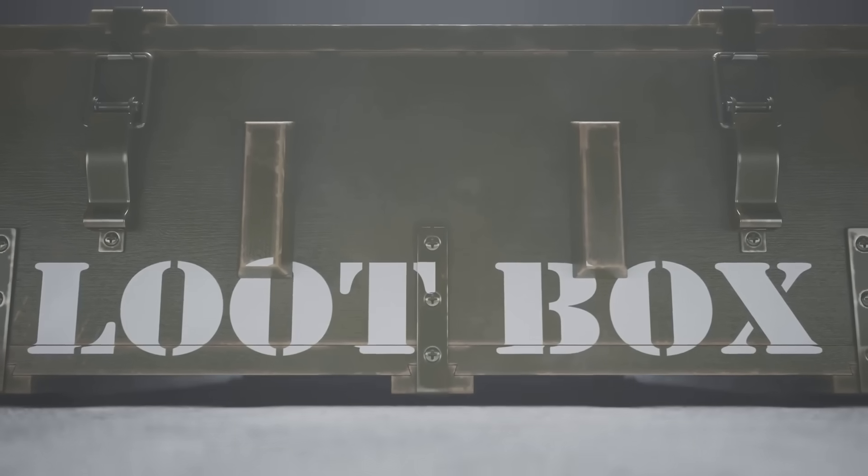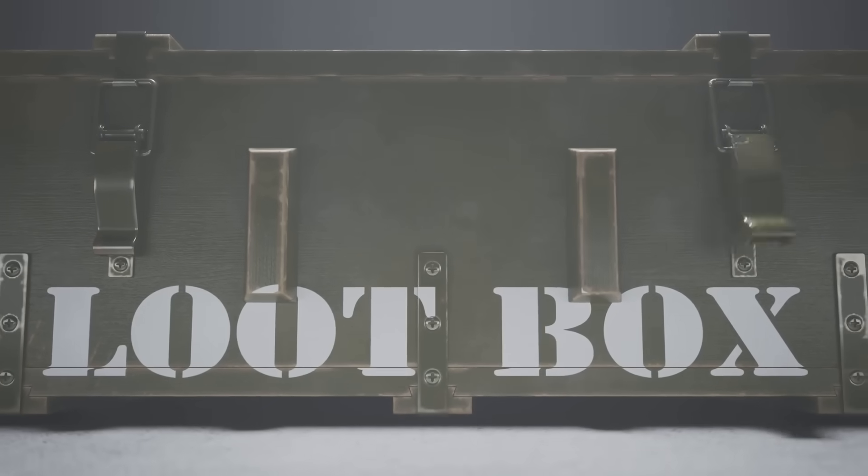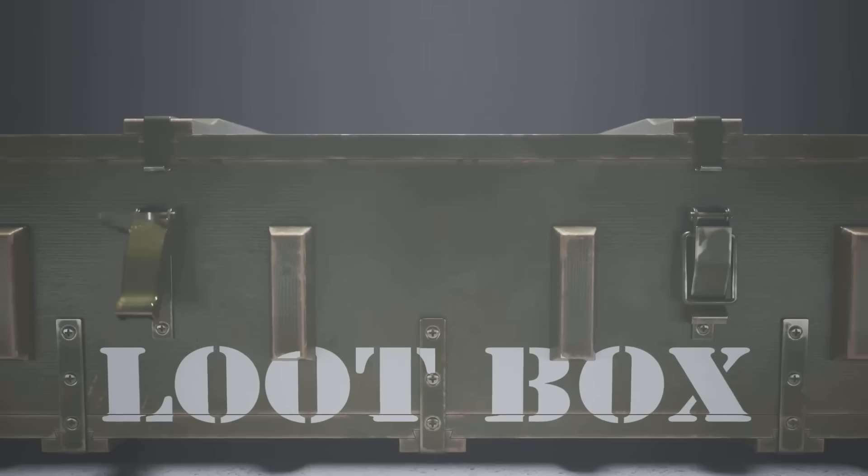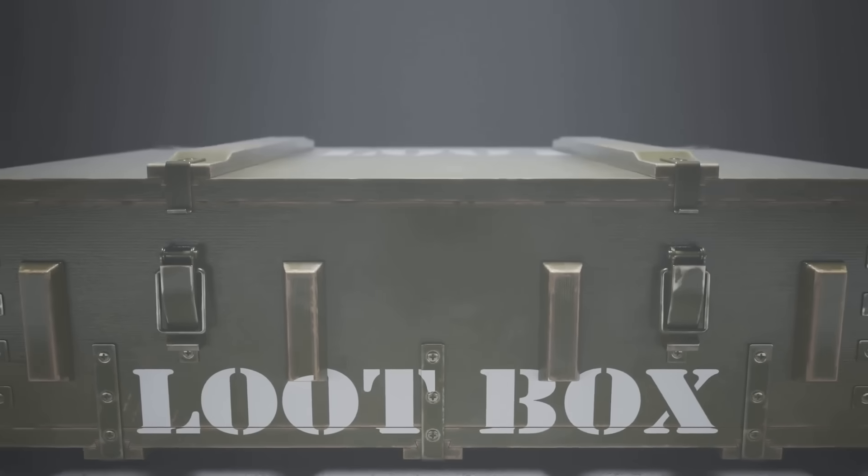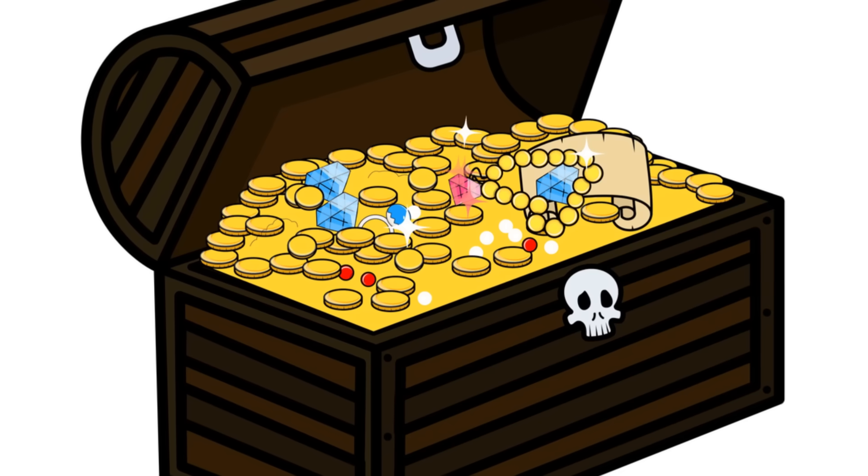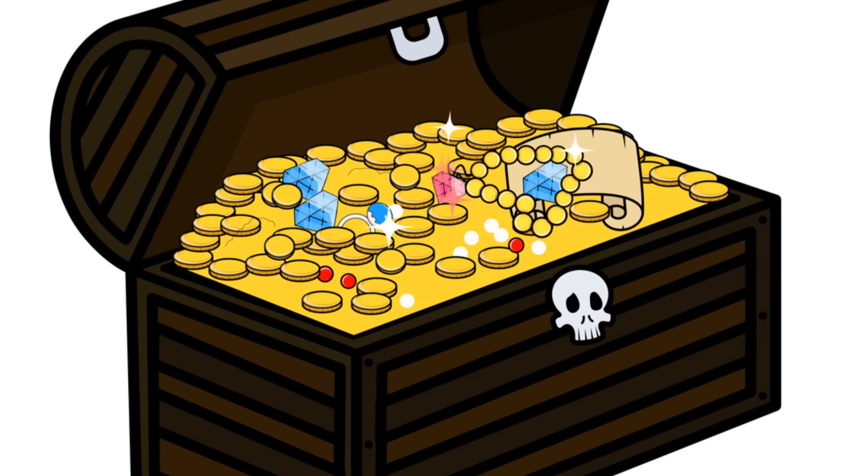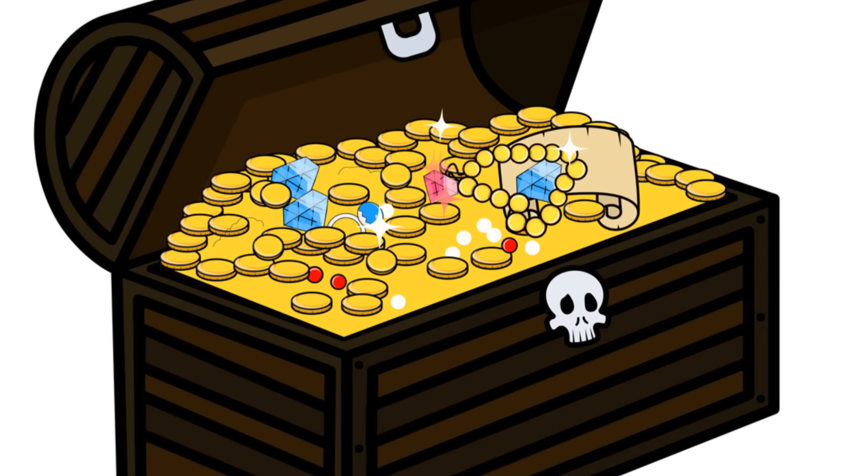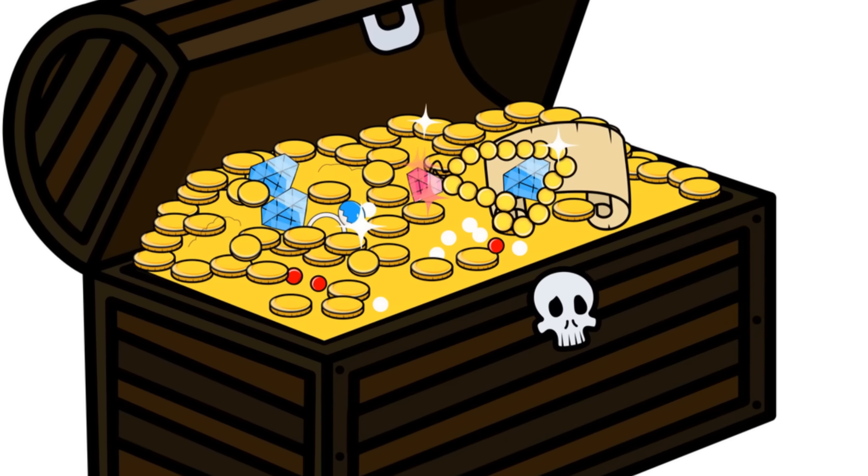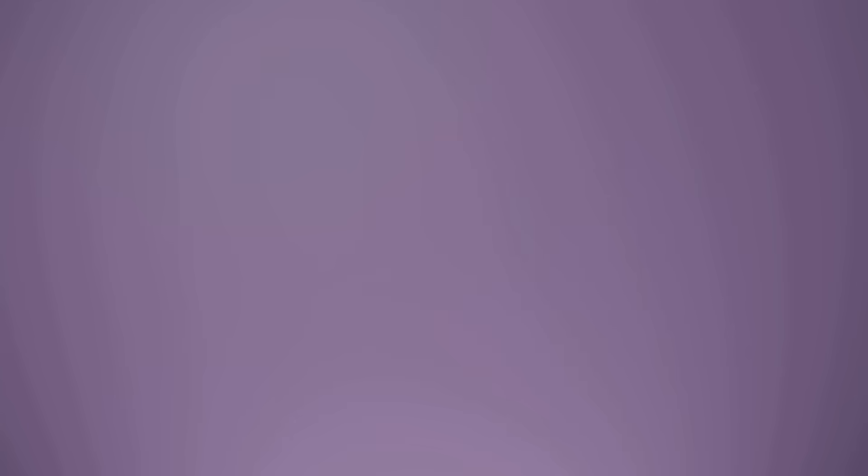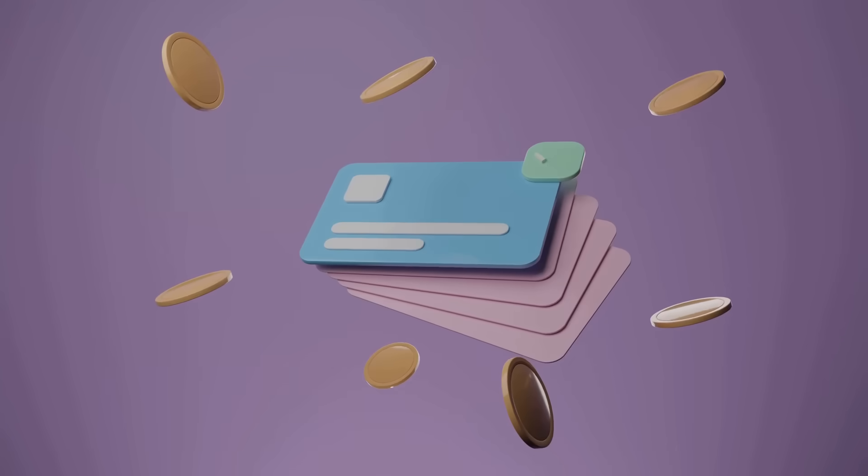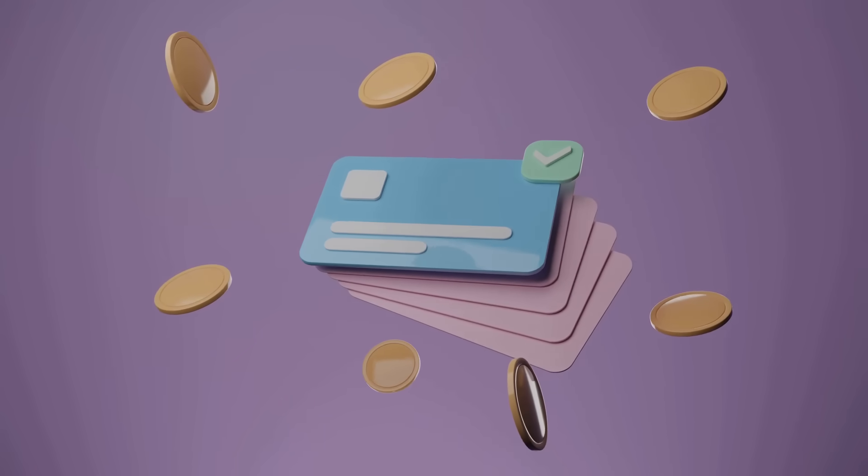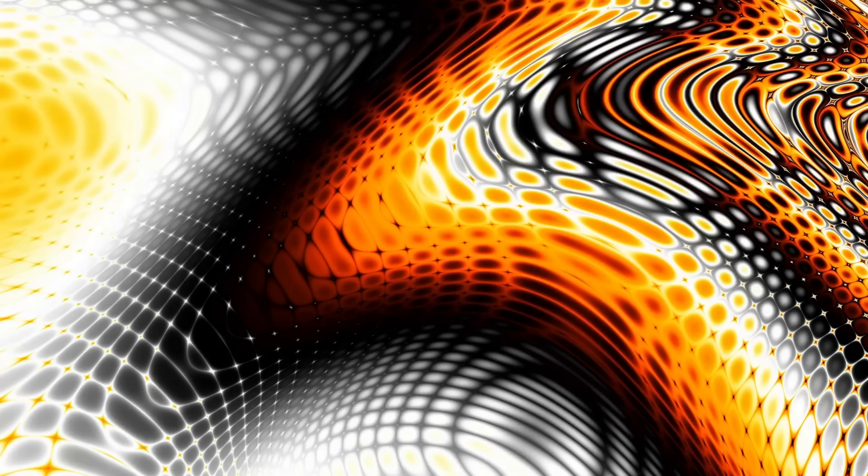Why go through all this trouble? Well, wrapped tokens allow you to use cryptocurrencies across various blockchains, unlocking a treasure chest of decentralized applications and services. It's like giving your crypto a gym membership that works in any city.